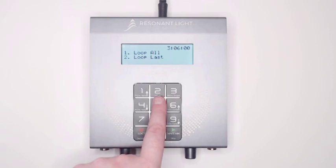Press 2, Loop Last, to only loop the last set that you have entered into the ProGen.